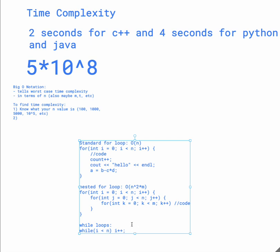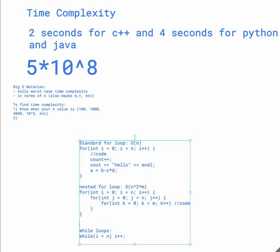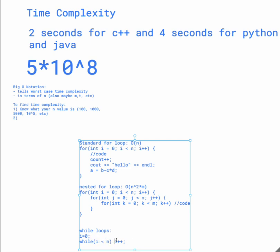Like if we have this code right here, we're still iterating through n times, given that i starts at, given that i equals 0, and we loop until i is less than n, then we're gonna be doing, this is gonna be O of n, because we're just running n times.